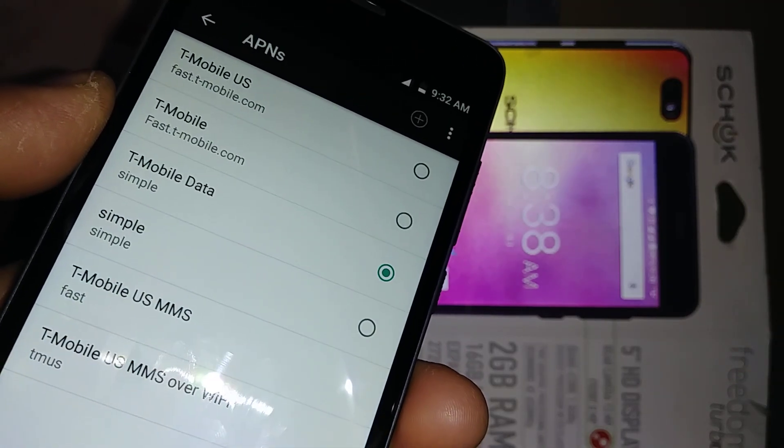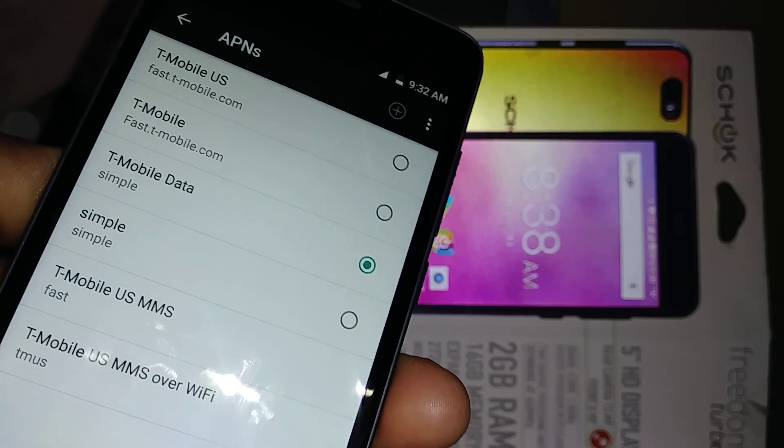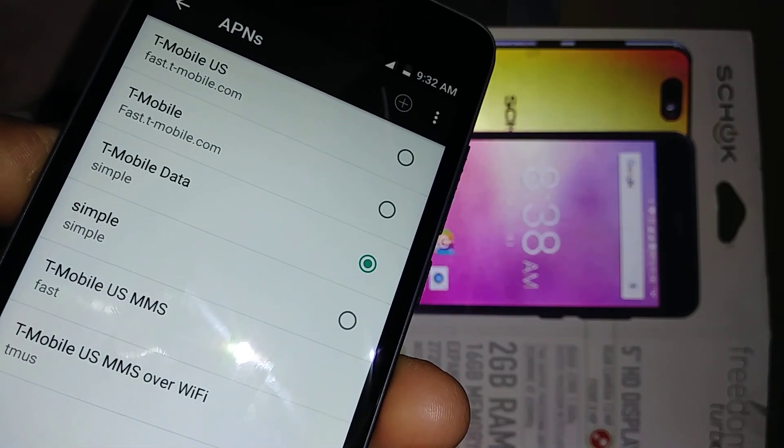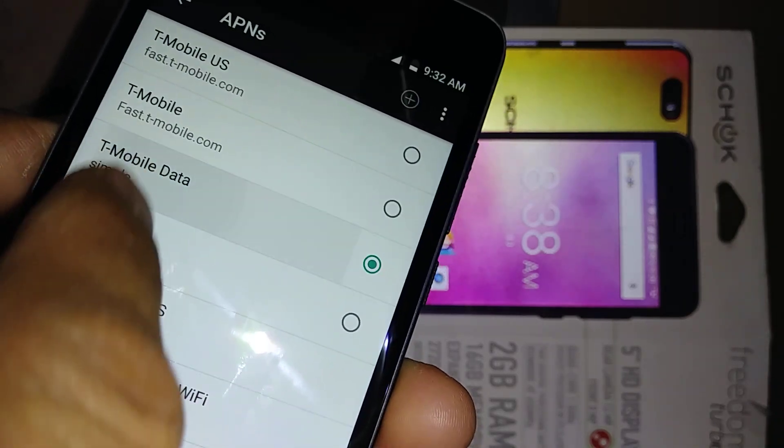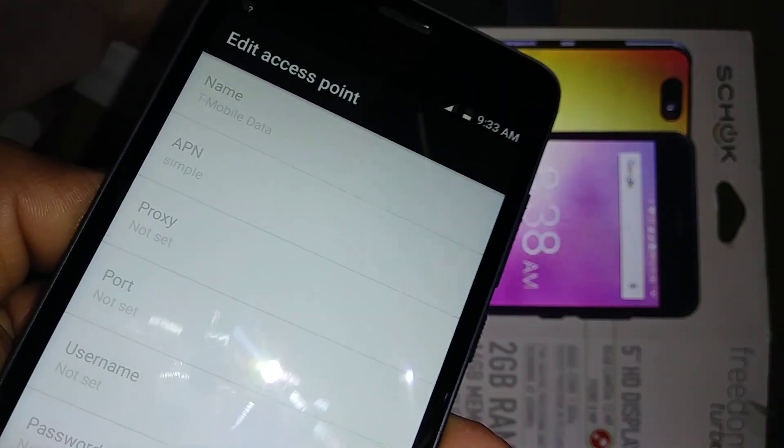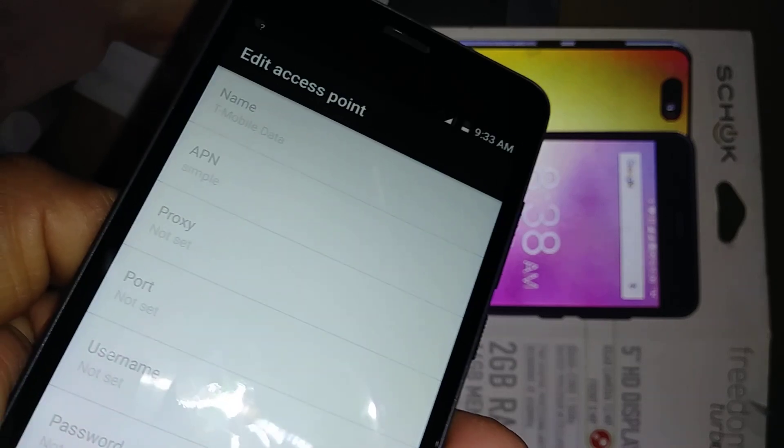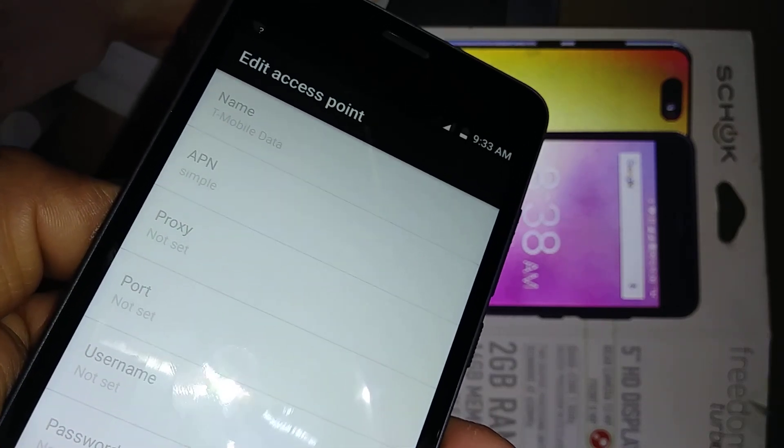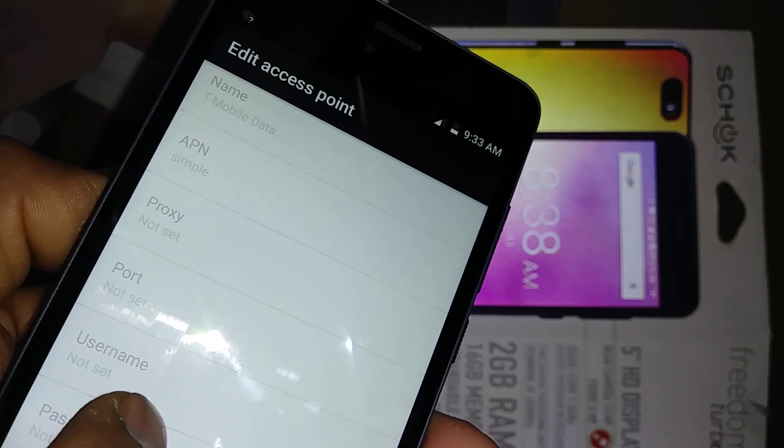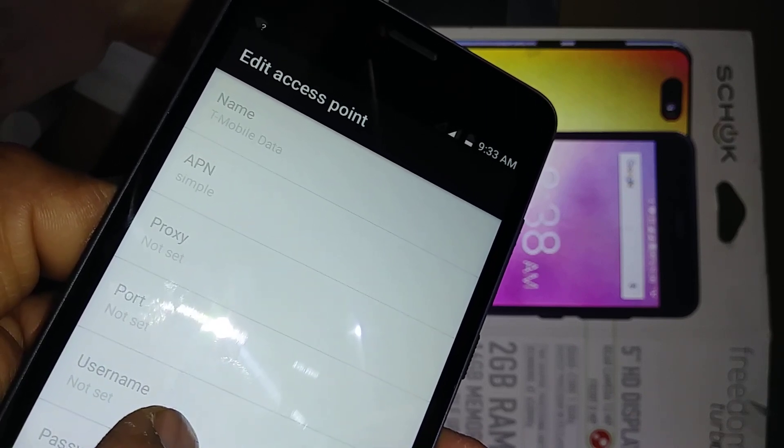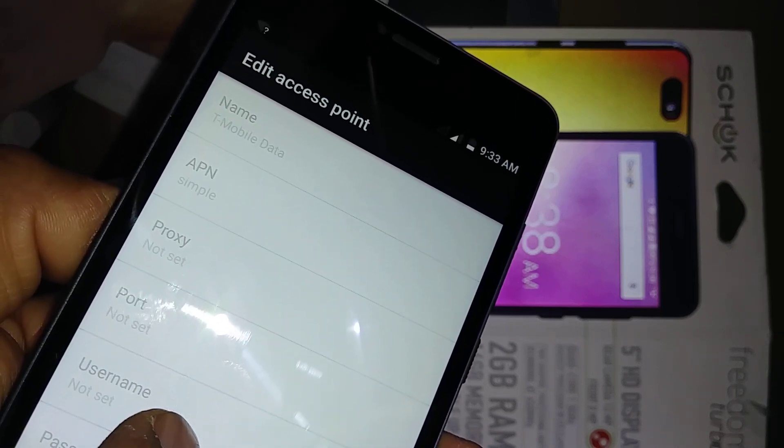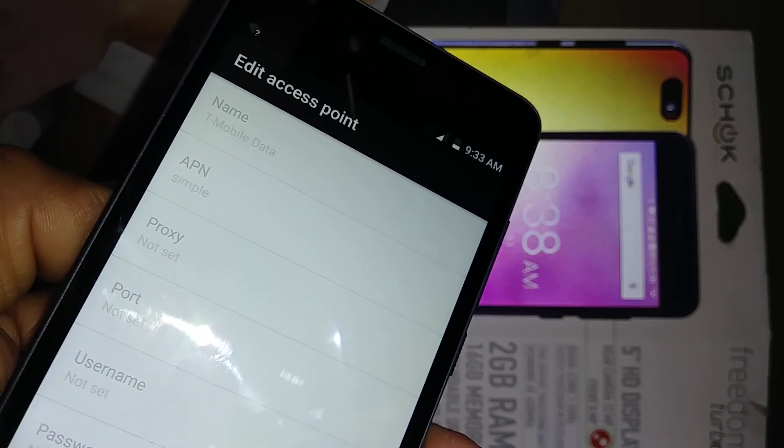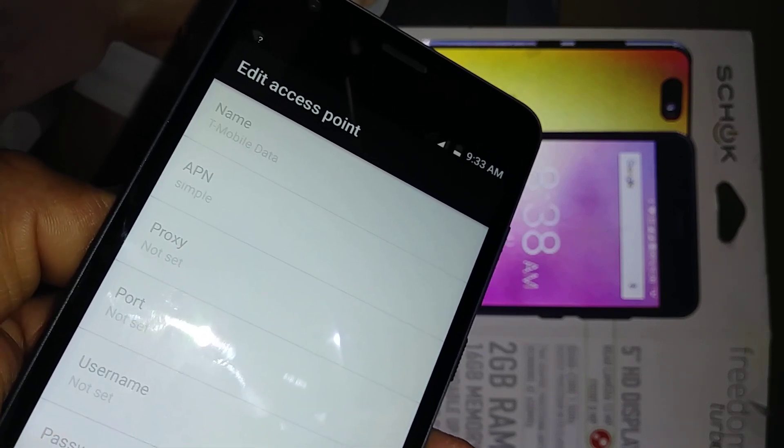You have a few APN settings here, so Simple Mobile is right here. Let's open it and these are the values that automatically come with the SIM card. Just in case it doesn't work, that's where we want to go through steps after this. The APN is simple and name is T-Mobile Data. You don't have to worry about the name because it doesn't matter. The important thing is the APN value.